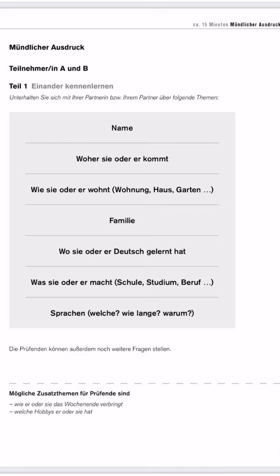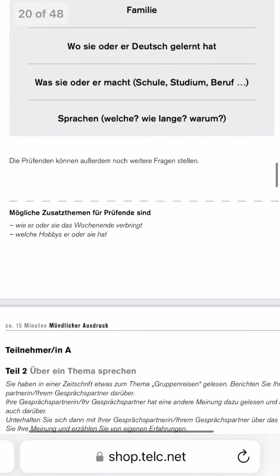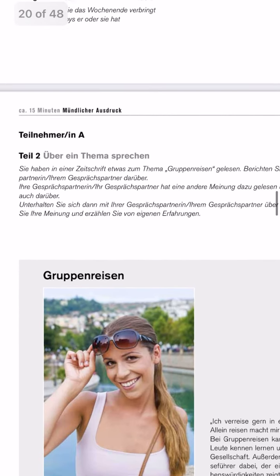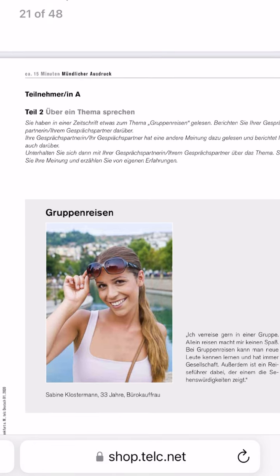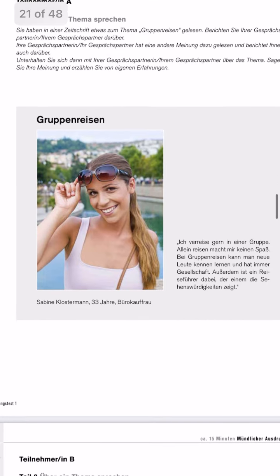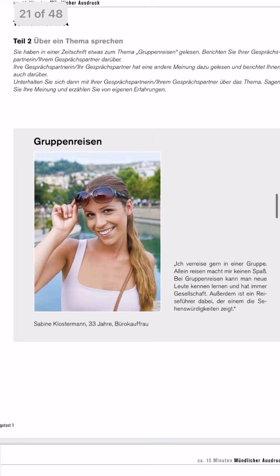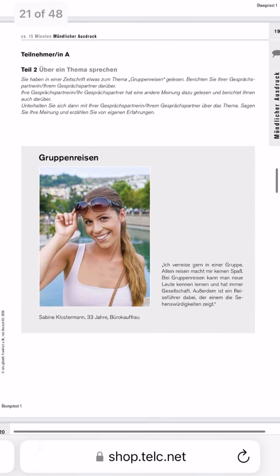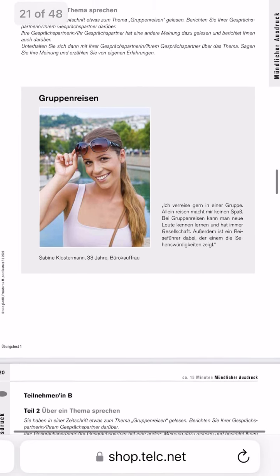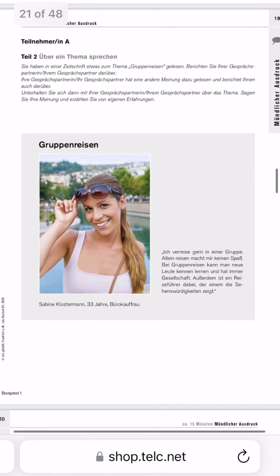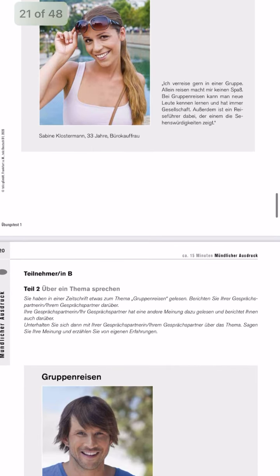Now let's proceed with Teil zwei. These were the tips I used in my own exam, so if you know something extra, let me know in the comments. The first tip for Teil zwei is to use the maximum preparation time for this Teil, because you have to collect advantages and disadvantages for the given topic. For example, if the topic is 'Gruppenreisen' — group travel — and you like to travel in a group, you will talk about the advantages. You can also use some vocabulary from the given article.